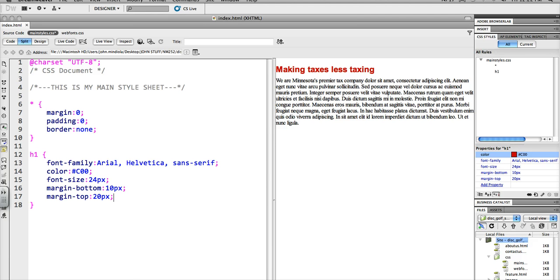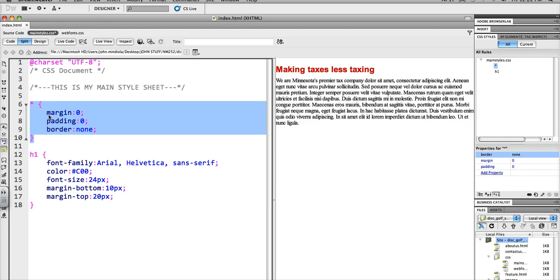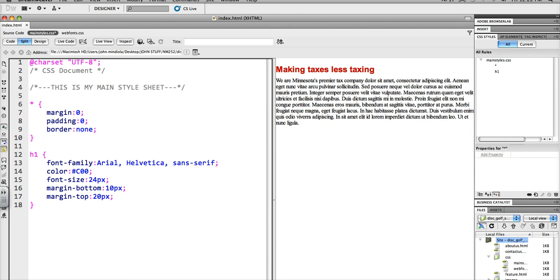So, that's how to use a CSS reset, which is just this right here. Asterisk, brace, and then margin 0, padding 0, border none, and then end it with the brace.